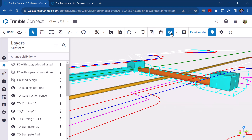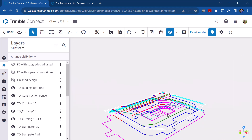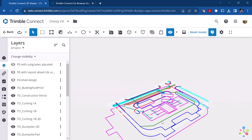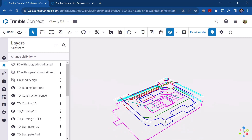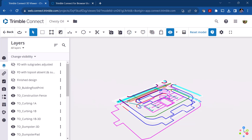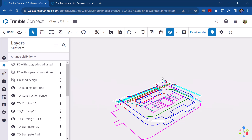You can also hide objects, and through 'change visibility' you can isolate, unisolate, and show all hidden objects — which is similar to what the toolbar buttons do. That's an overview of the 3D viewer and the features and tools available within it.